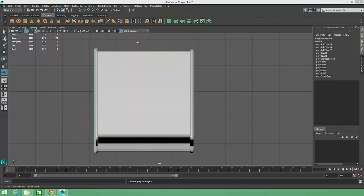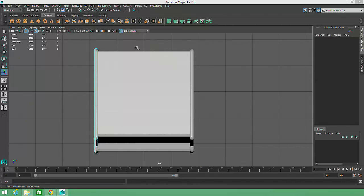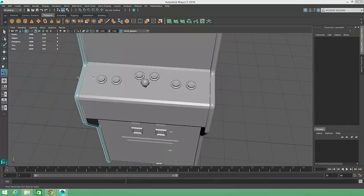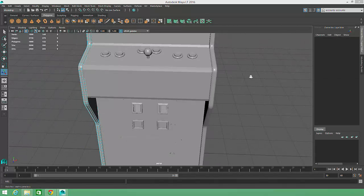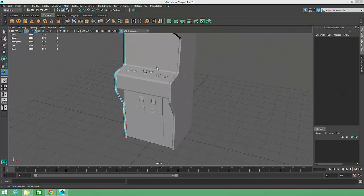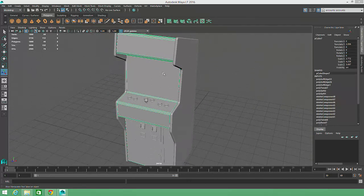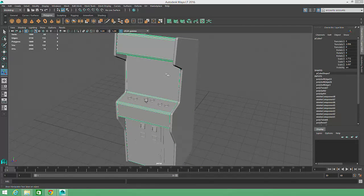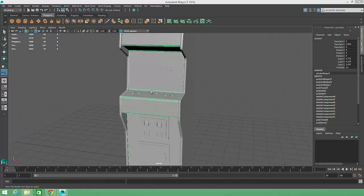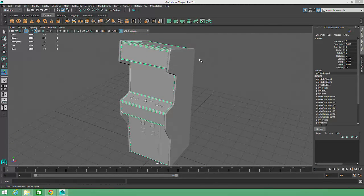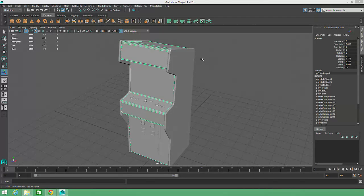If only certain portions of a mesh need to be smoothed, sometimes it's easier to apply either the Harden Edge or Soften Edge tool, then adjust the Angle attribute in the channel box. The Angle attribute determines the threshold for creating a crisp, hard edge. All adjacent edges with angles beneath the threshold will be smoothed, and all adjacent edges with greater angles will be hardened.